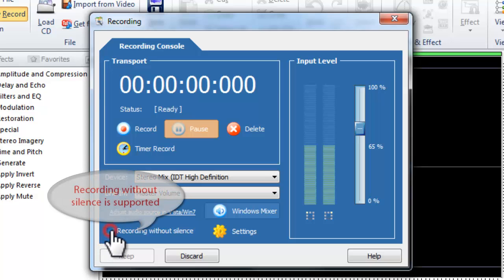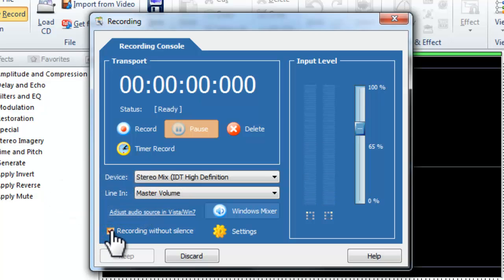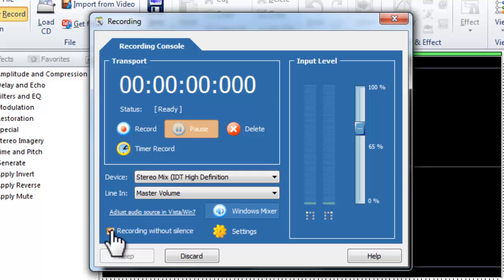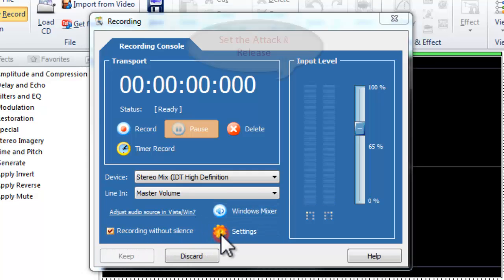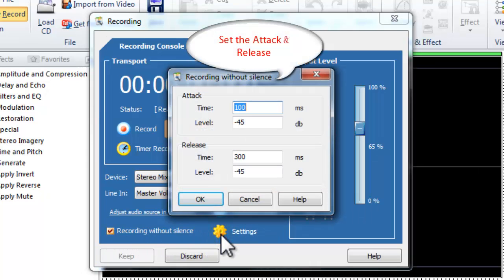Recording without silence is also supported. If you want to record without silence, click Settings to adjust the attack and release.